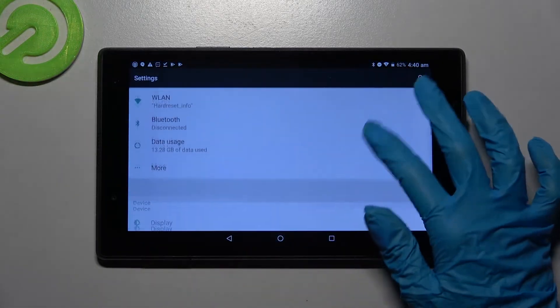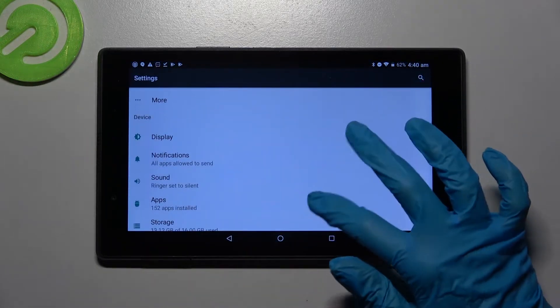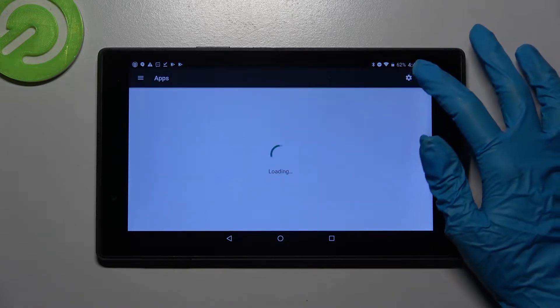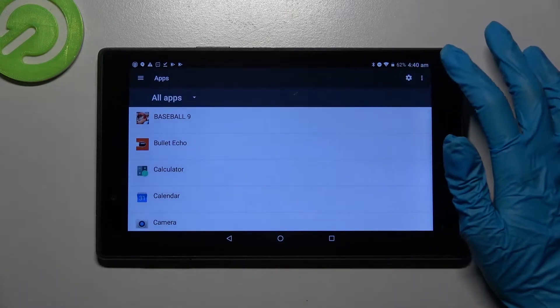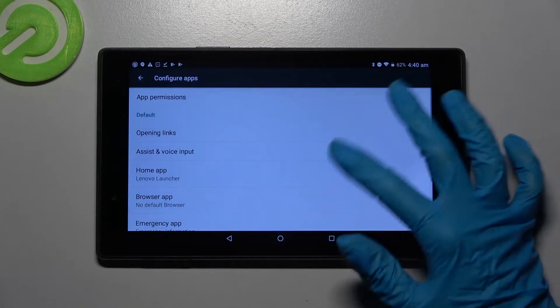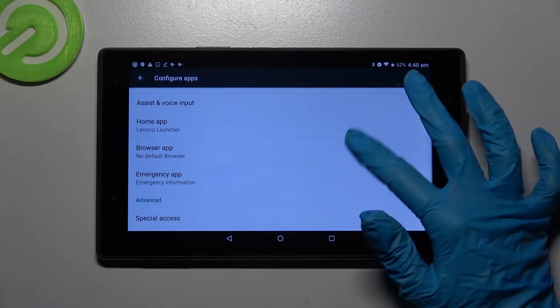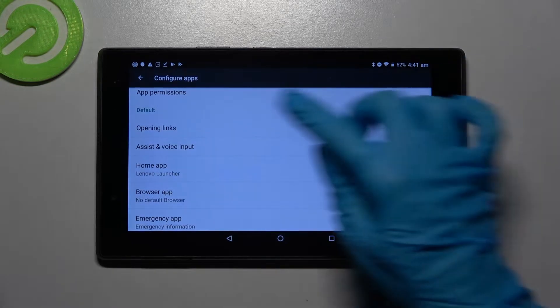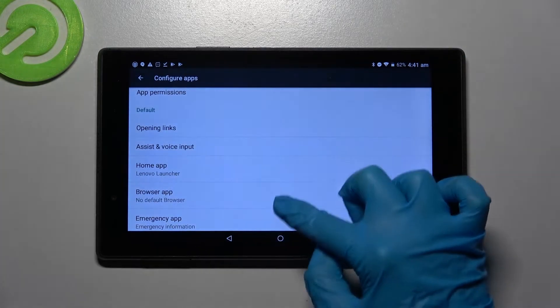Then go into settings, scroll down, choose apps over here and click on the gear icon at the top right corner. Over here you can select one of those options for your default apps under default.